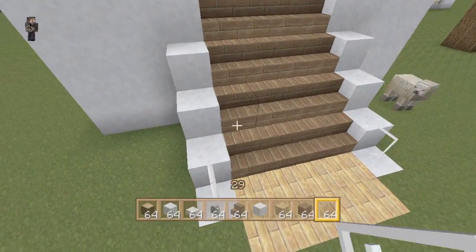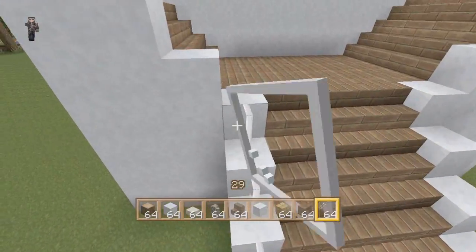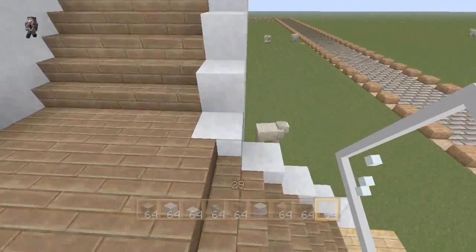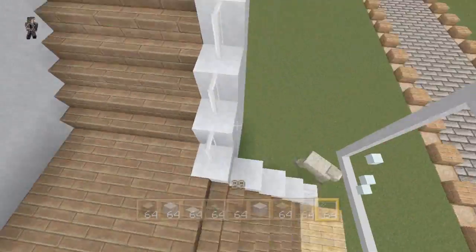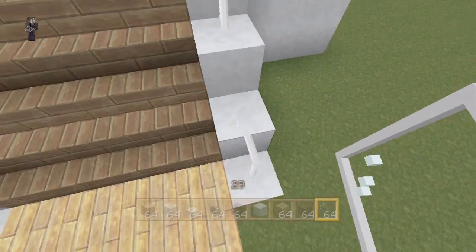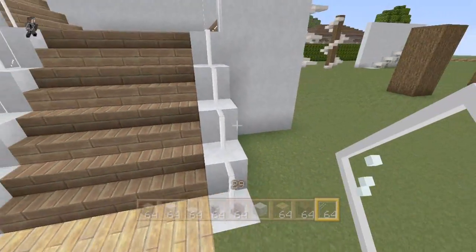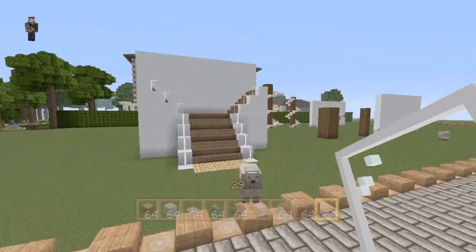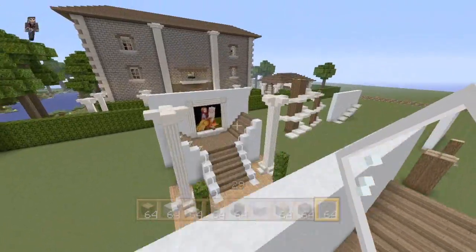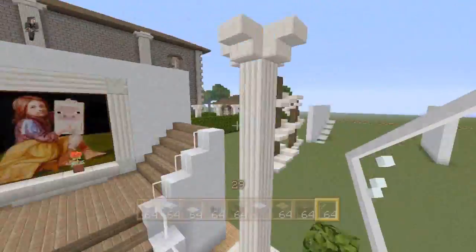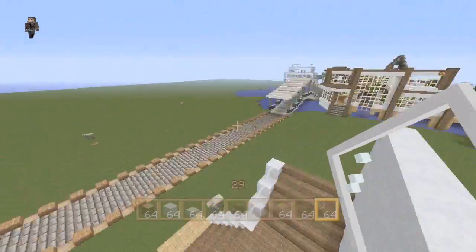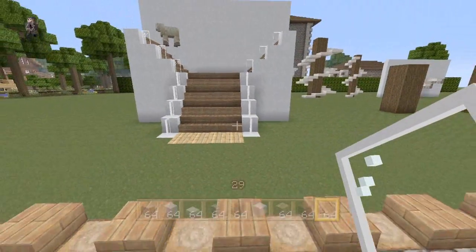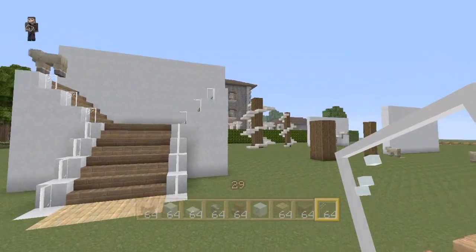Now we're going to put the glass panes like this on each one — on each of the snow blocks — and do that for each side. Pretty easy staircase design, but it looks really nice. And that's pretty much all you have to do for this design. I'm not going to add all the pillars and stuff — I'm just showing the staircase. But that is what the room could look like with that. So that's a pretty nice staircase design.